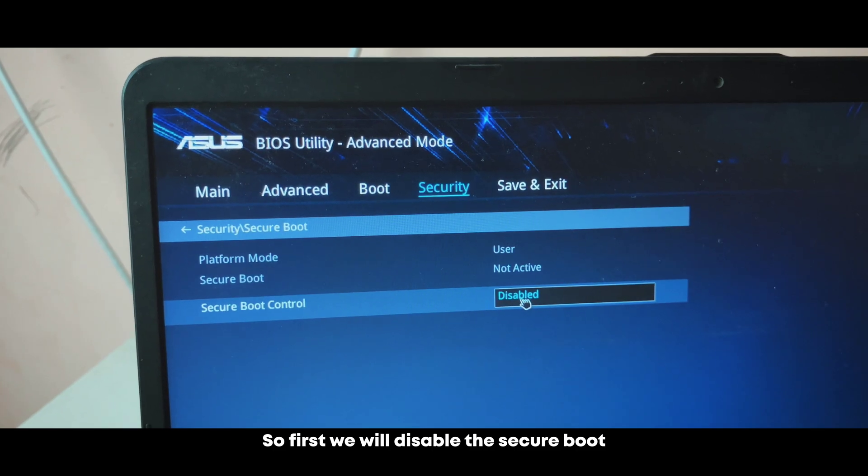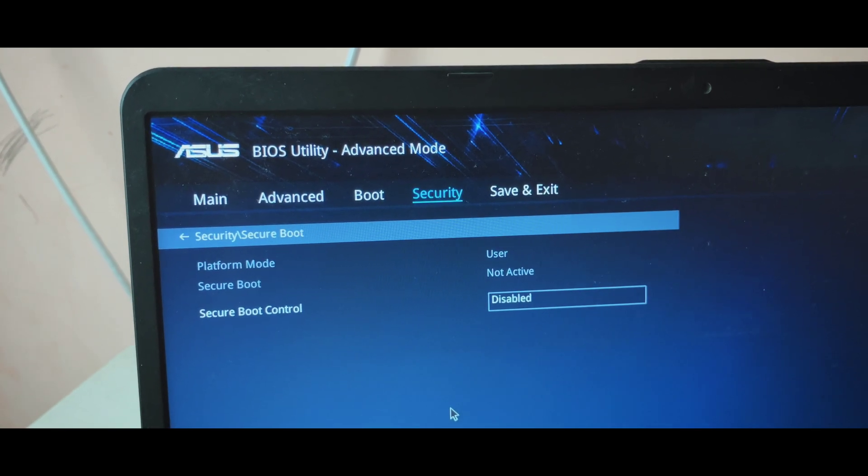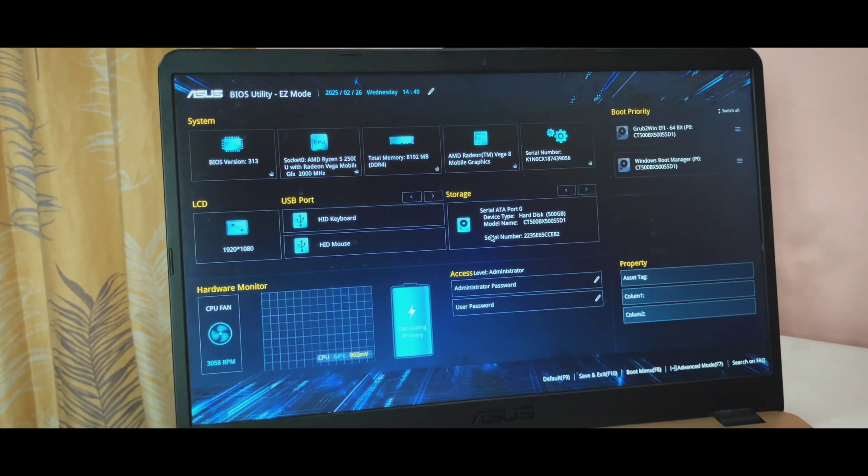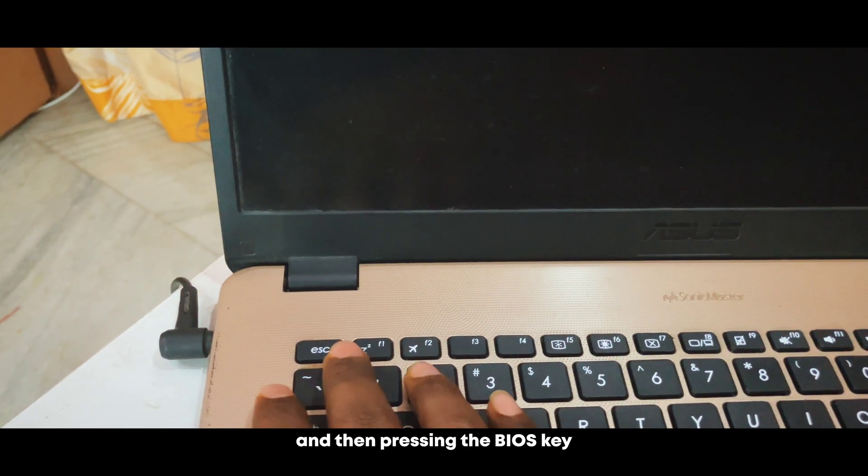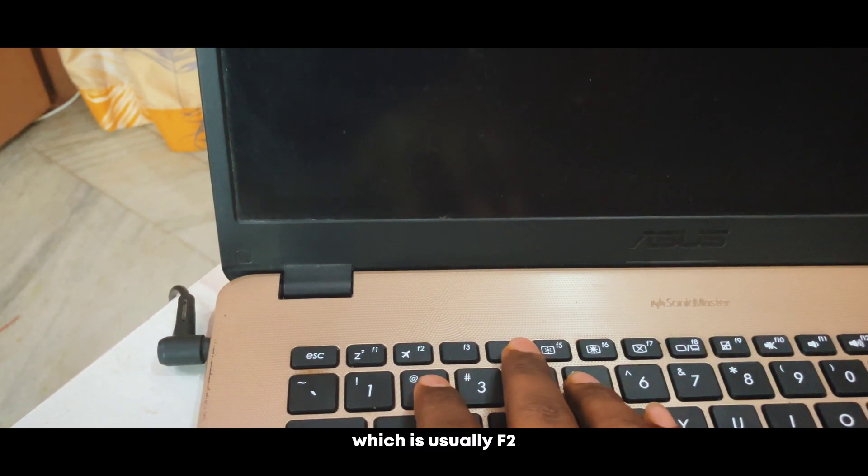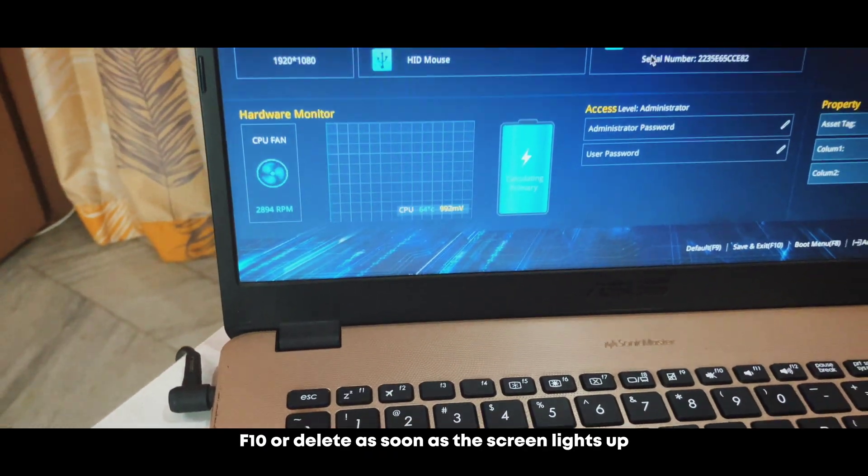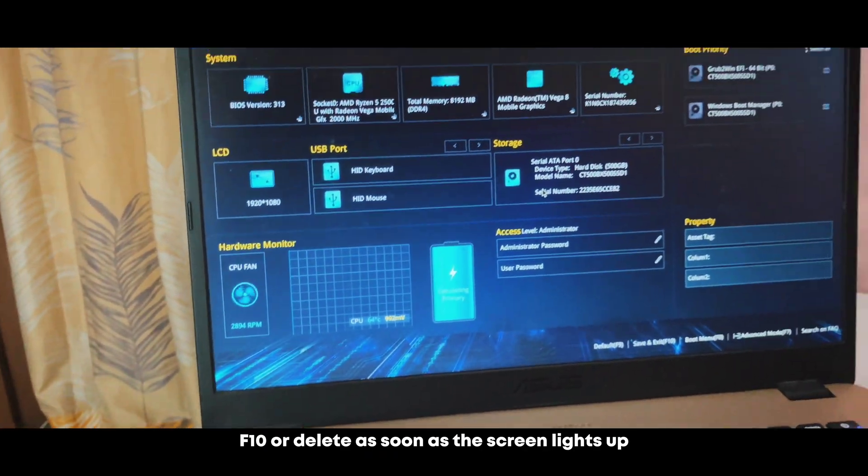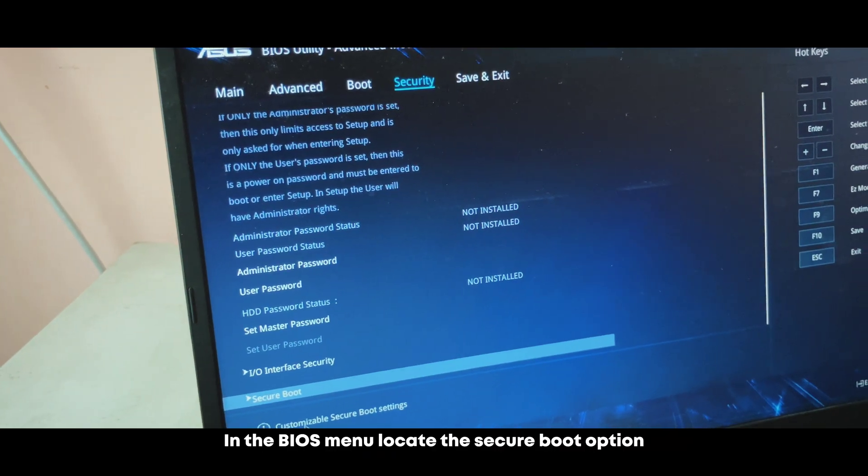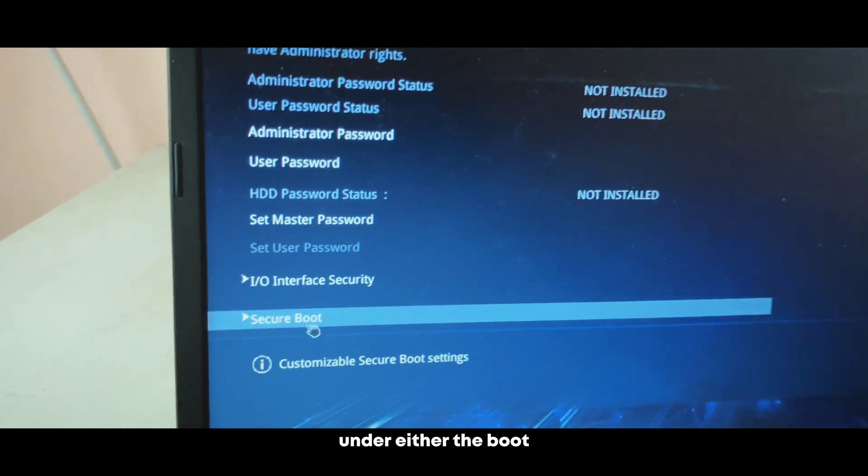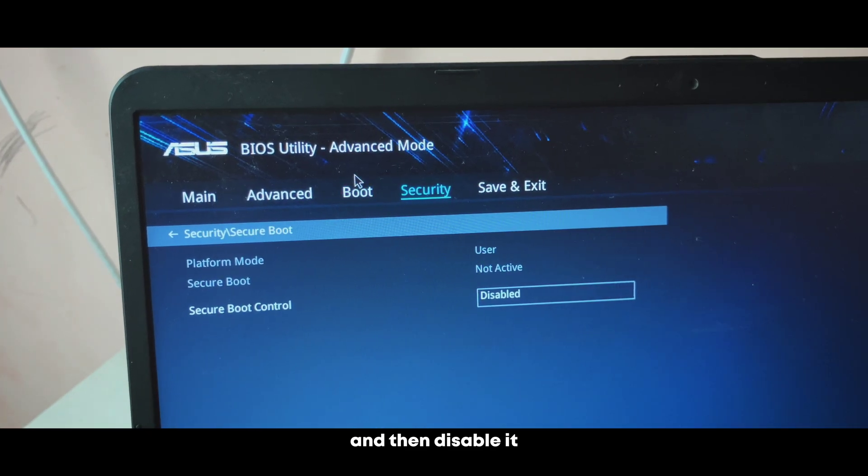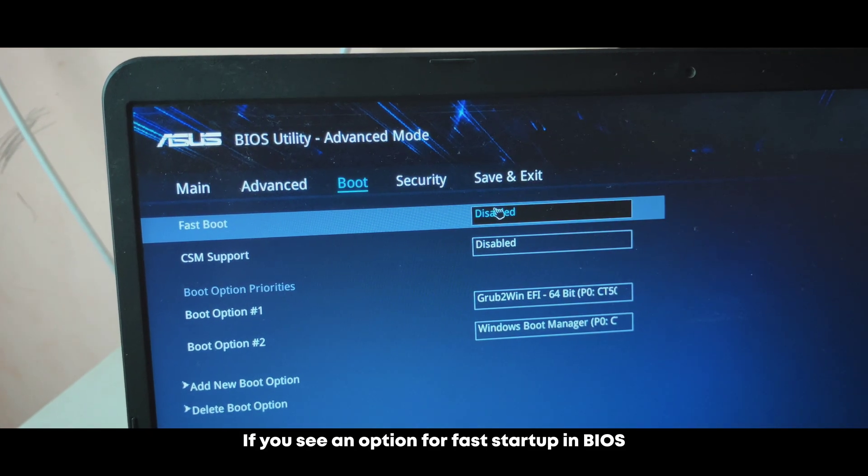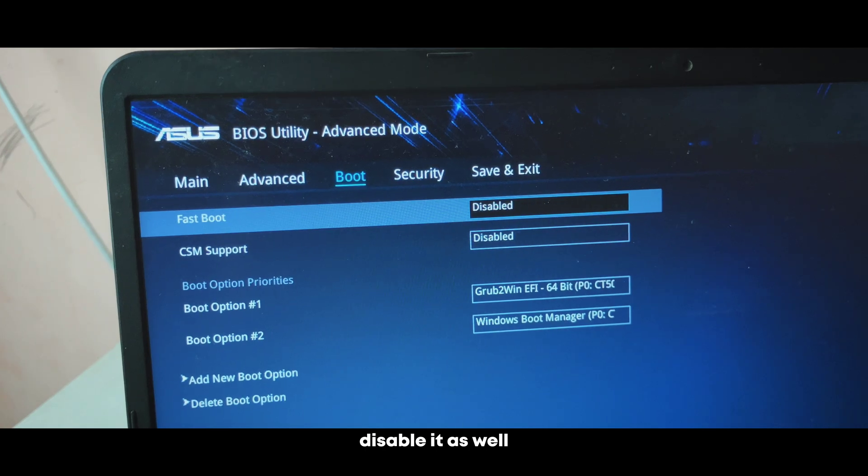First, we will disable the secure boot and fast startup. So we need to enter the BIOS, which you can do by restarting your PC and then pressing the BIOS key, which is usually F2, F10 or delete, as soon as the screen lights up. In the BIOS menu, locate the secure boot option under either the boot or security tab and then disable it. If you see an option for fast startup in BIOS, disable it as well.